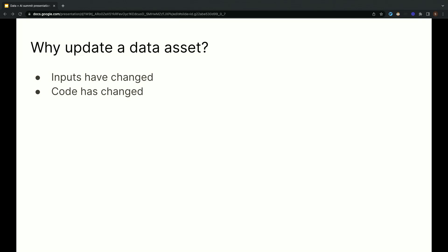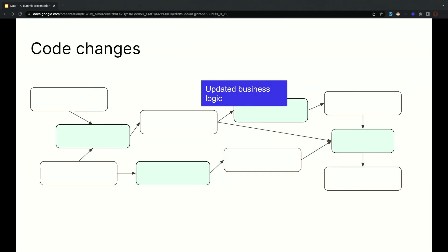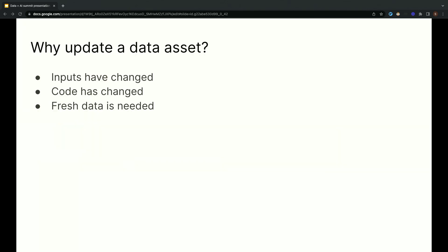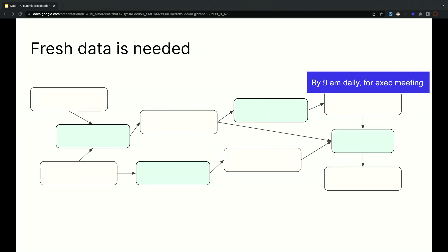The second factor is code changes. Data is derived using code, and if we fix a bug or improve that code in some way, we usually want to update our data to reflect the changes in that code. The third and final reason is that fresh data is needed by an application or analyst who is actually using the data. If our upstream data is changing constantly, we're only going to look at a report once per day, then we might want to use this as the factor to avoid wasting resources by updating it constantly.